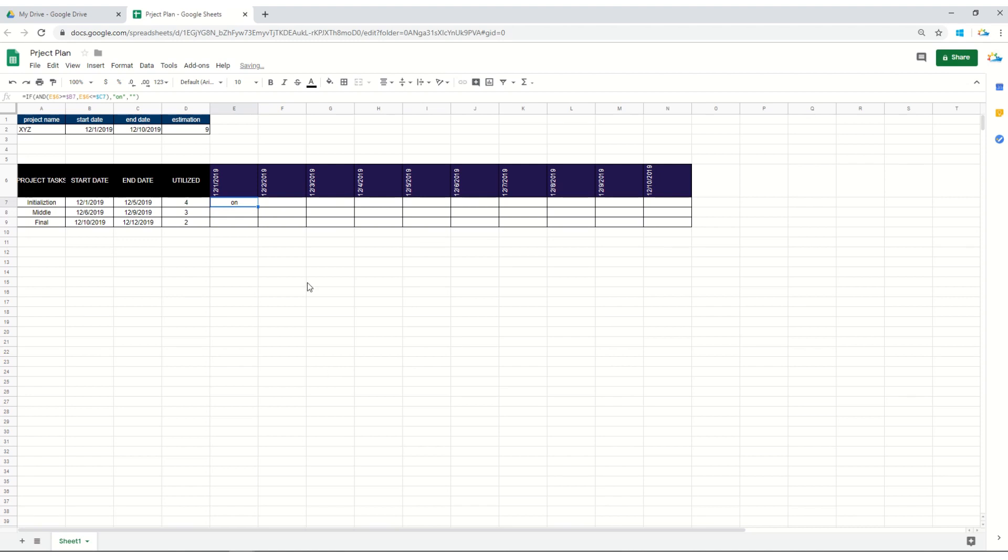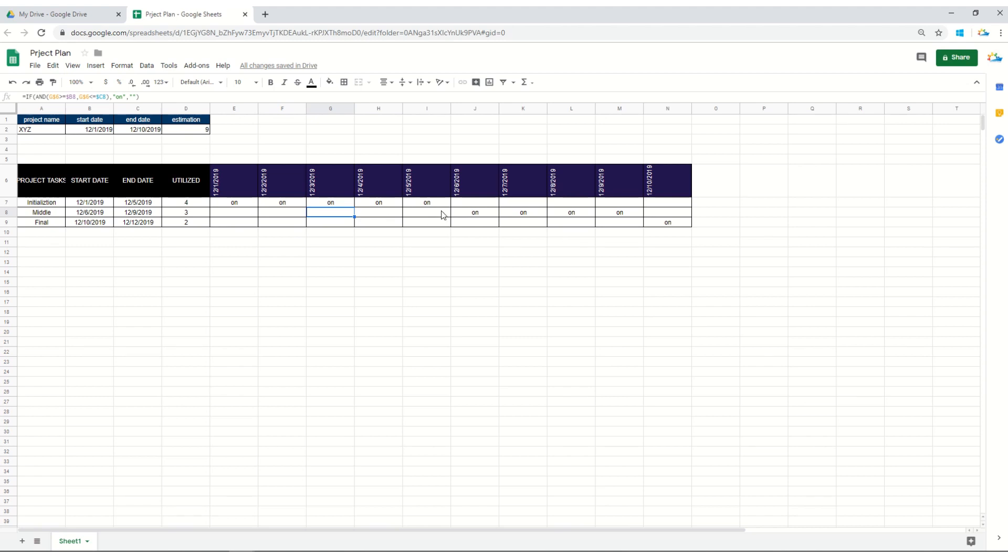Here it is. So you can see there is no overlapping within these tasks. In case you would like to overlap, for example you would like to start the new task from the date which you are finishing, you can always change the utilized number of days.